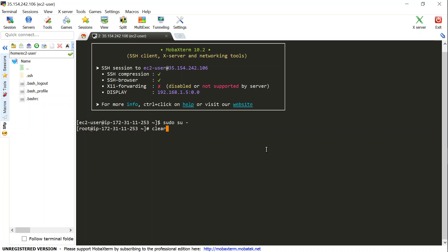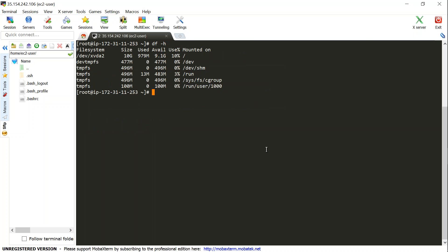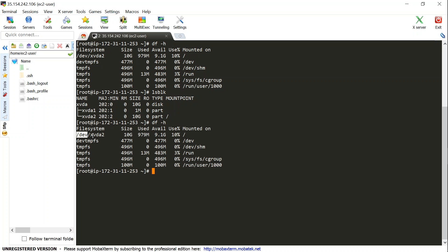Once connected, run sudo su to get root privileges. Clear the screen and check available disks. Using the lsblk command you can see the disks currently in the server. There is only one disk of 10 GB, which is the root disk I launched the server with. Using df -lH you can confirm that this main disk is 10 GB and no other disks are mounted.